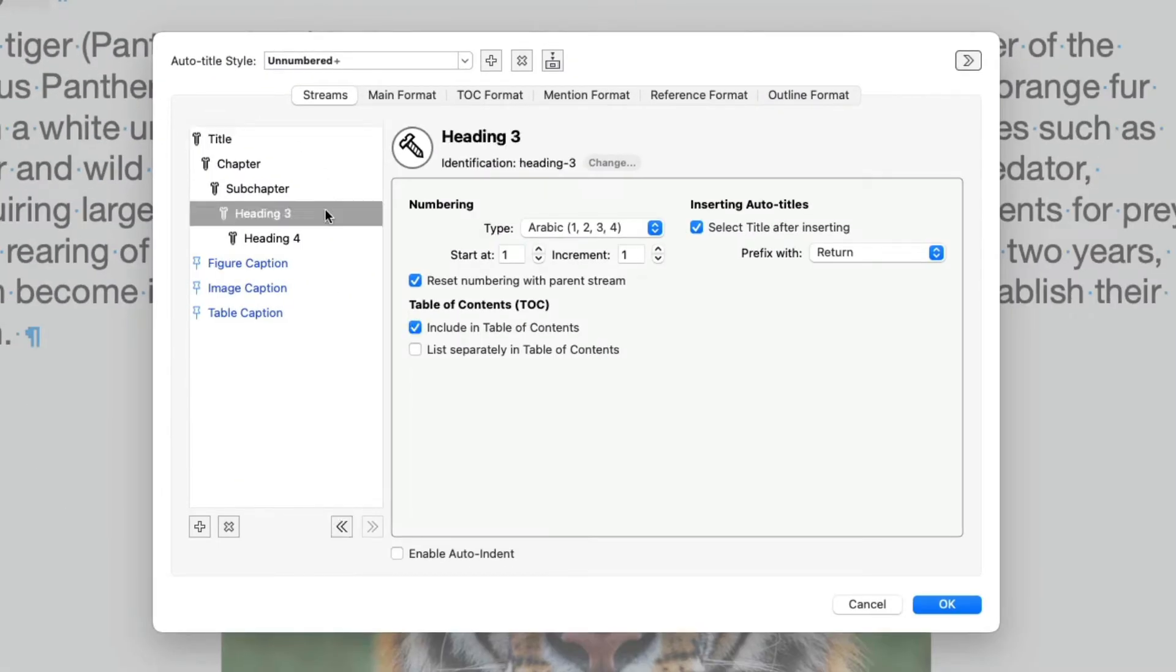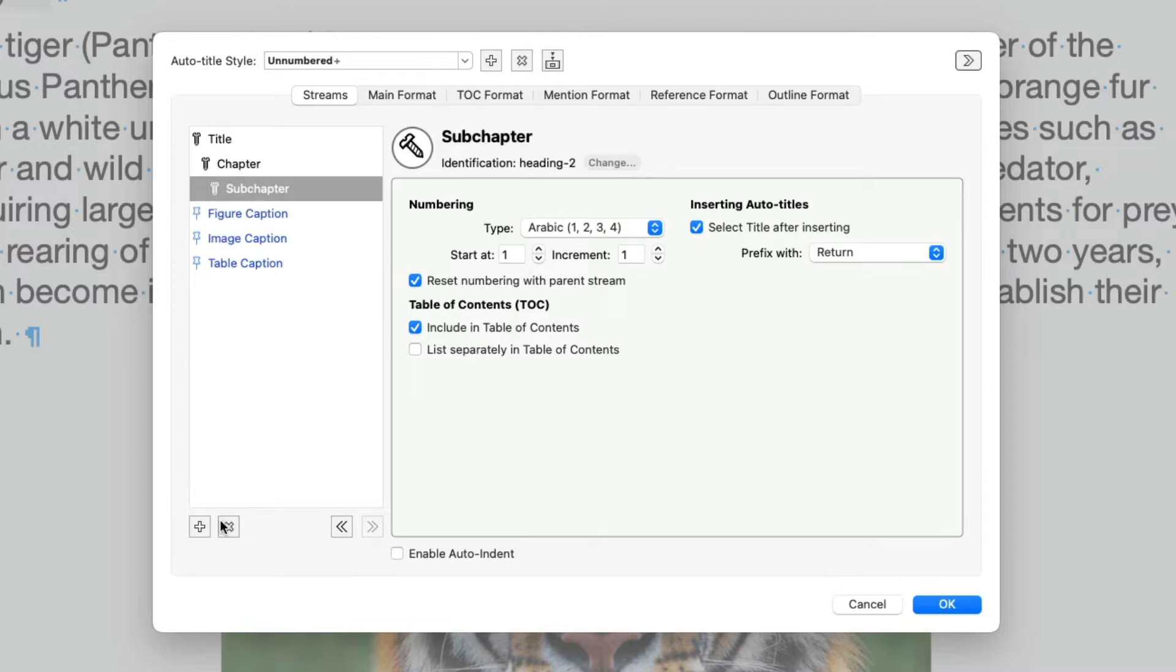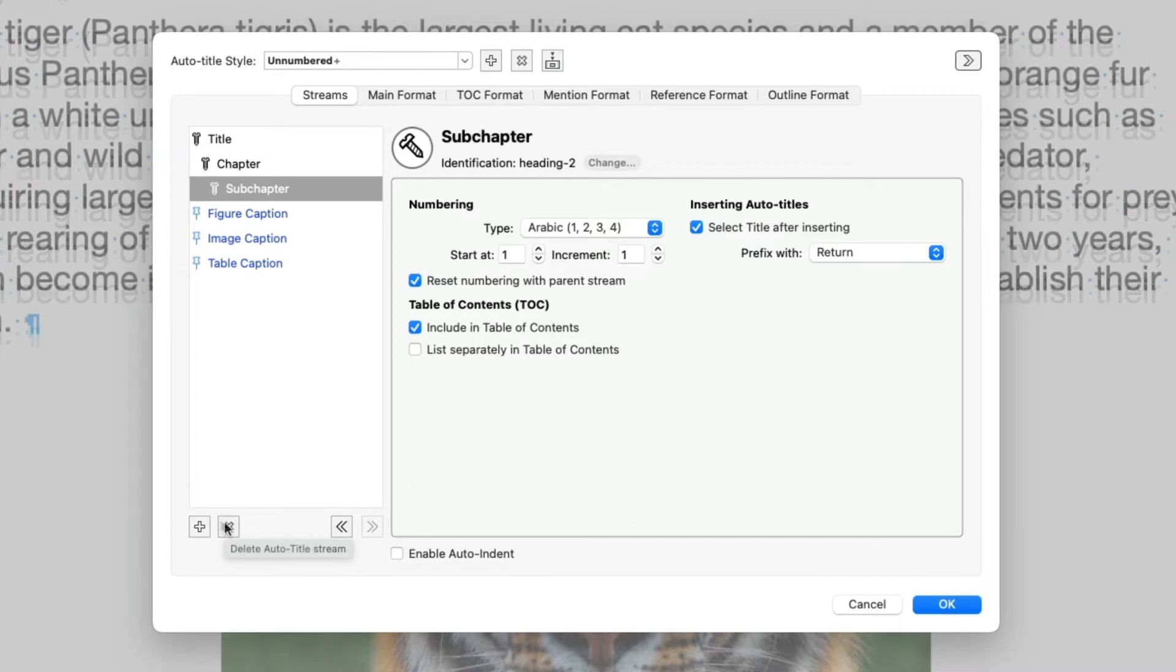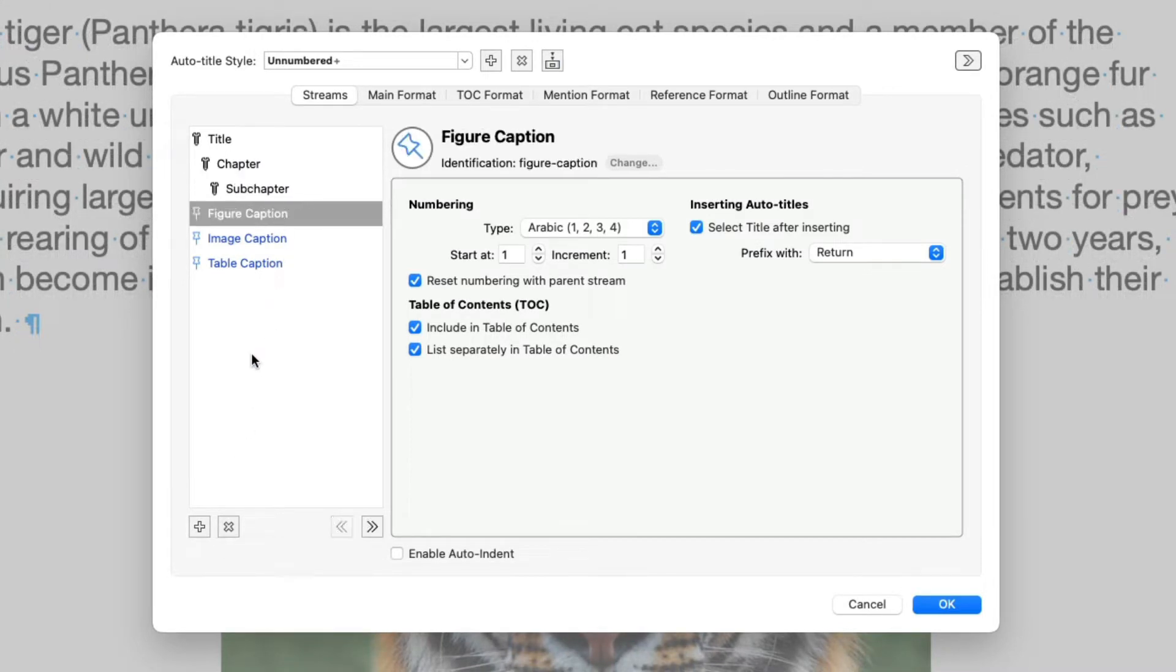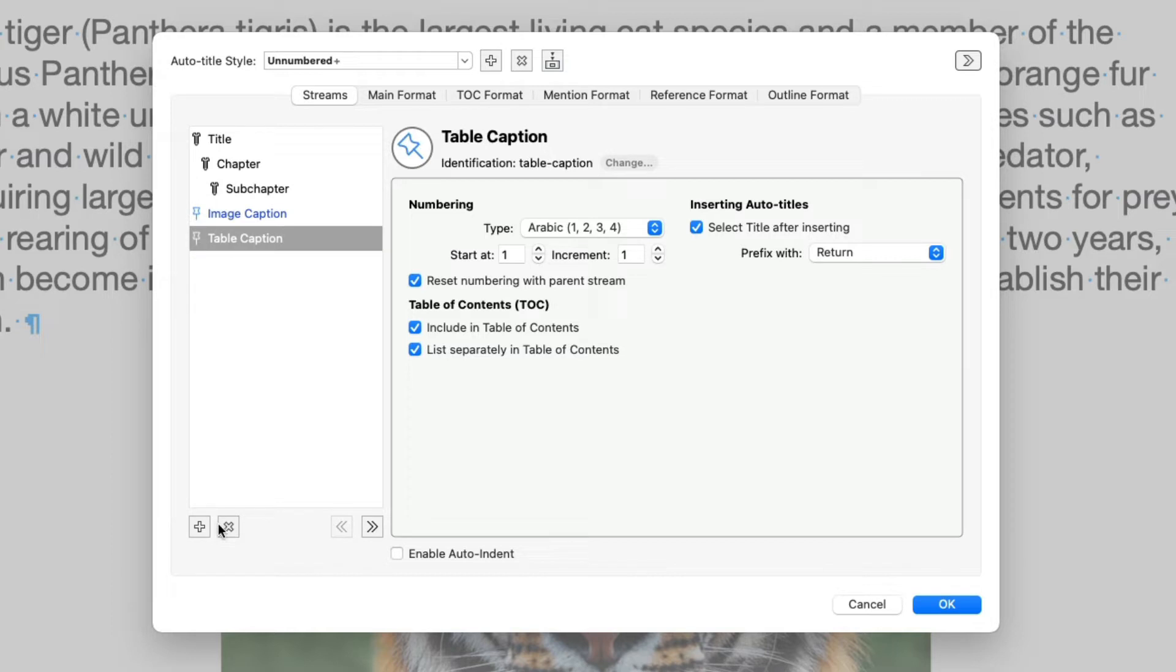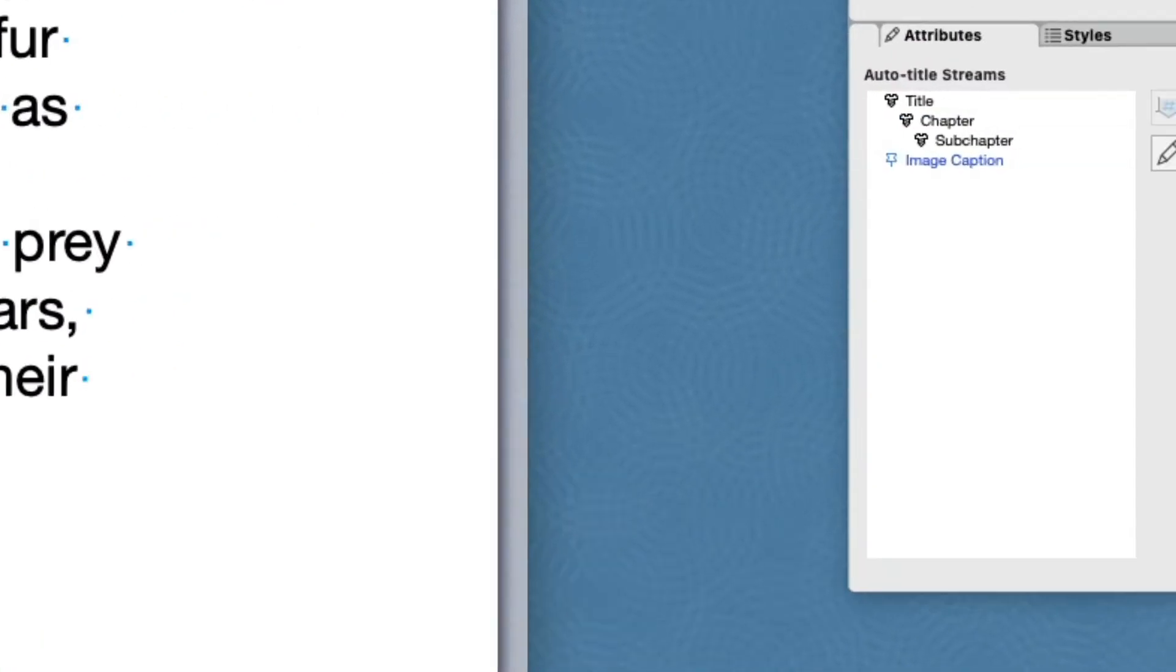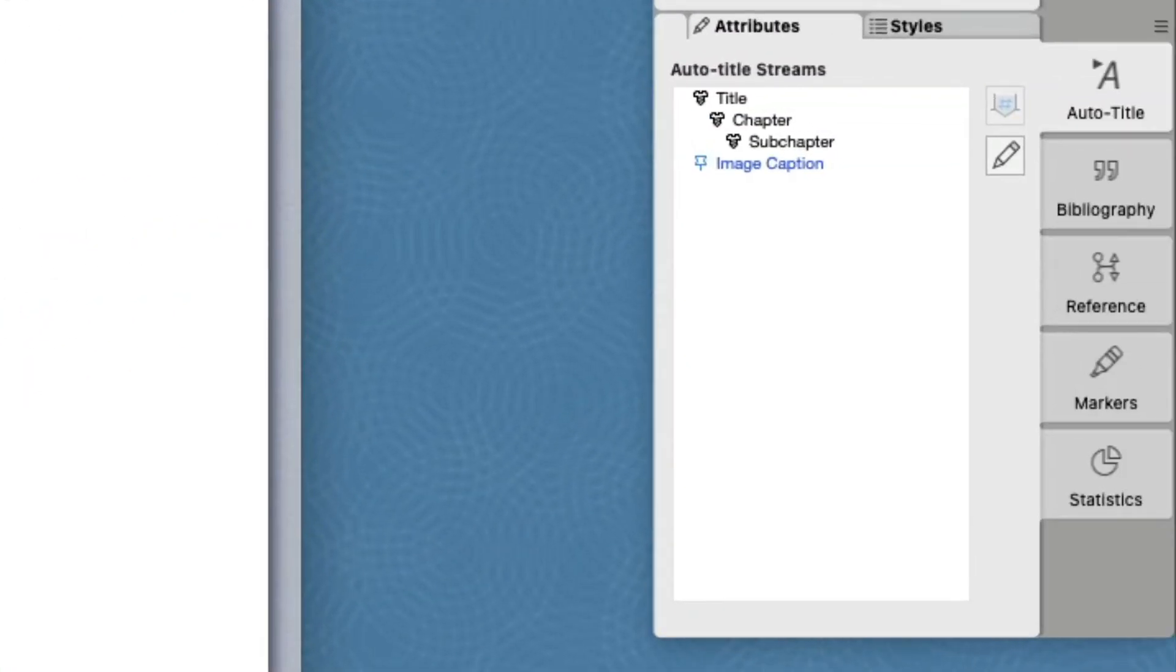Click Heading 3 to select it, and click the Delete Auto Title Stream button. Both Heading 3 and Heading 4 streams were removed. This is because we deleted Heading 3 and Heading 4 was its child. Child streams are removed when their parent stream is removed. Let's also remove the Figure Caption stream and the Table Caption stream, which are not used in this document. Click OK to apply the changes. The palette now has just the streams we need.